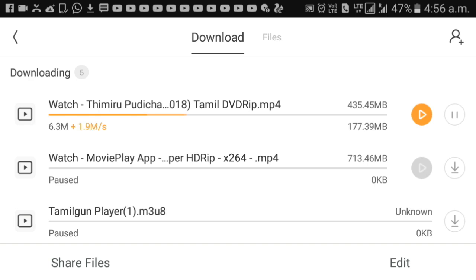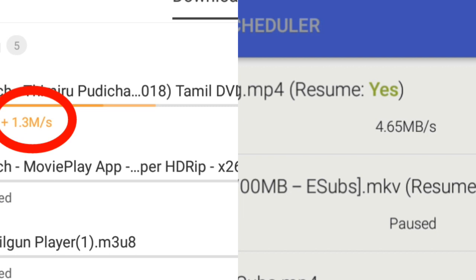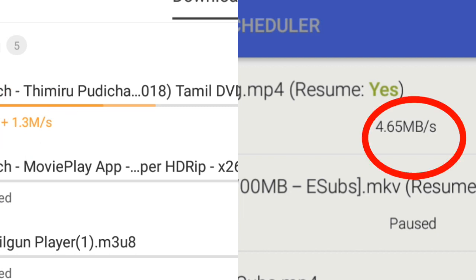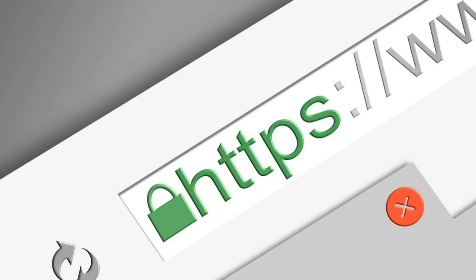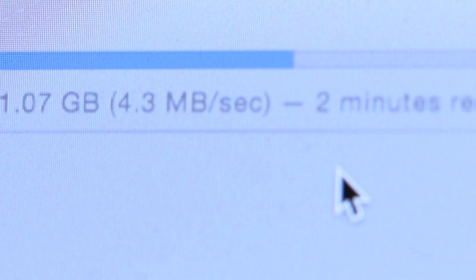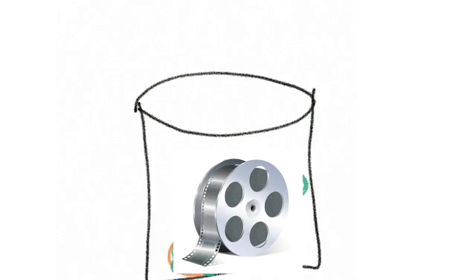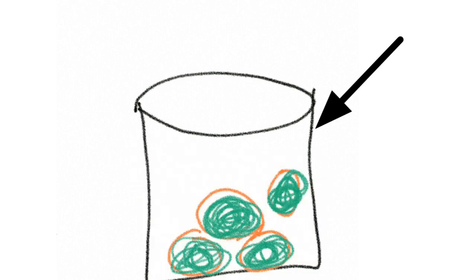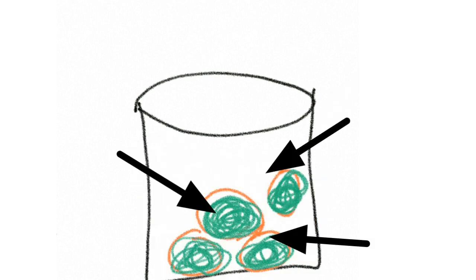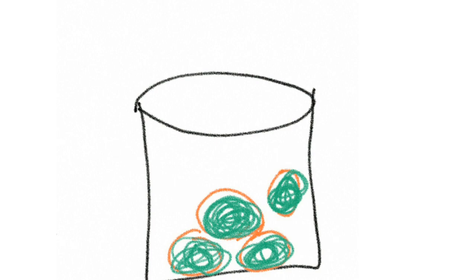How do you explain how IDM increases the download speed? The user has 1 Mbps and IDM also uses 1 Mbps connection. I will explain how IDM achieves higher download speed. When we start the download, it splits the file and uses multiple scenes, segments, and parts simultaneously.